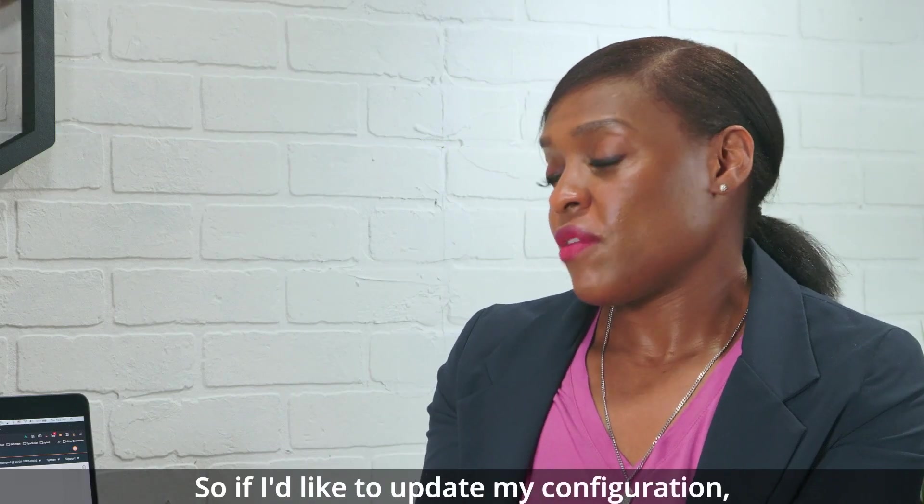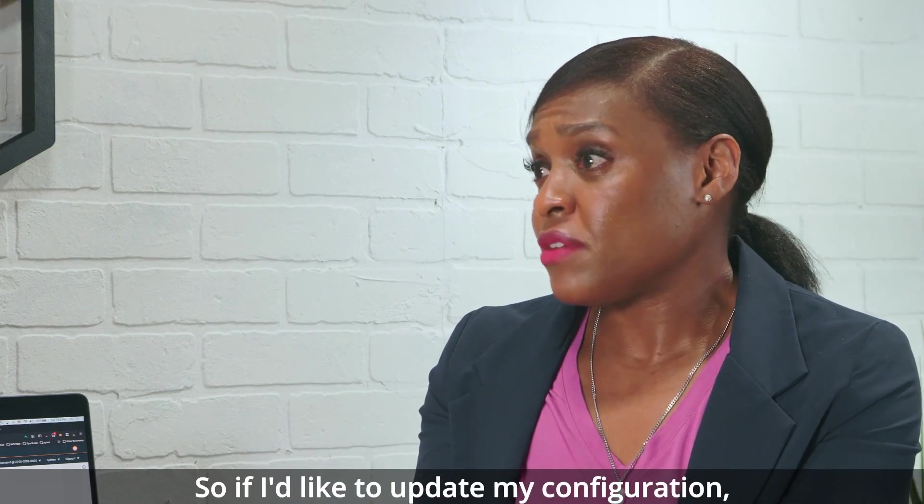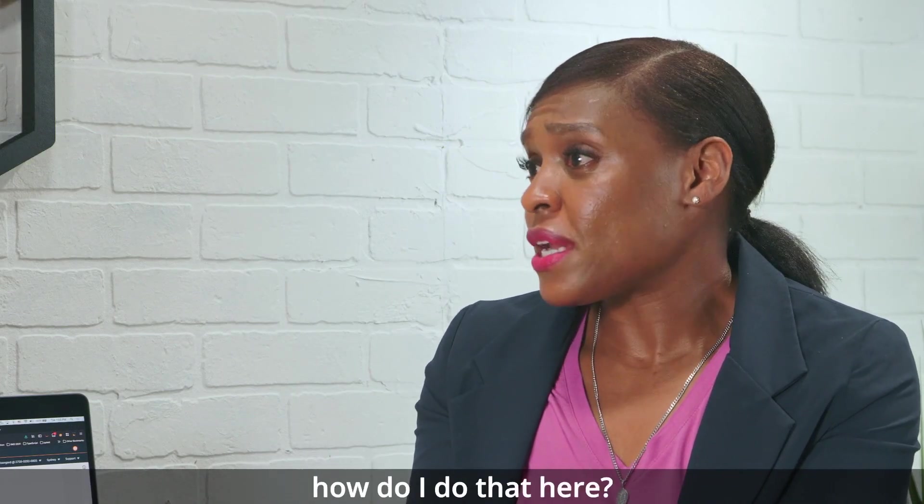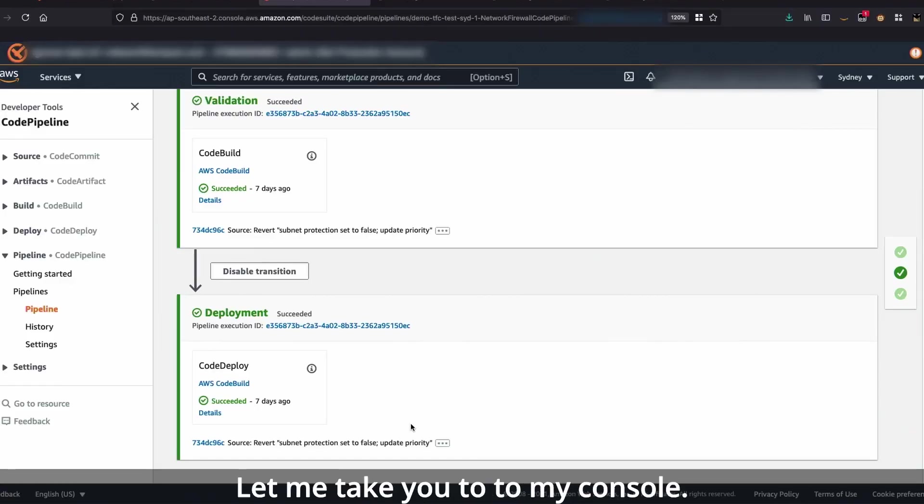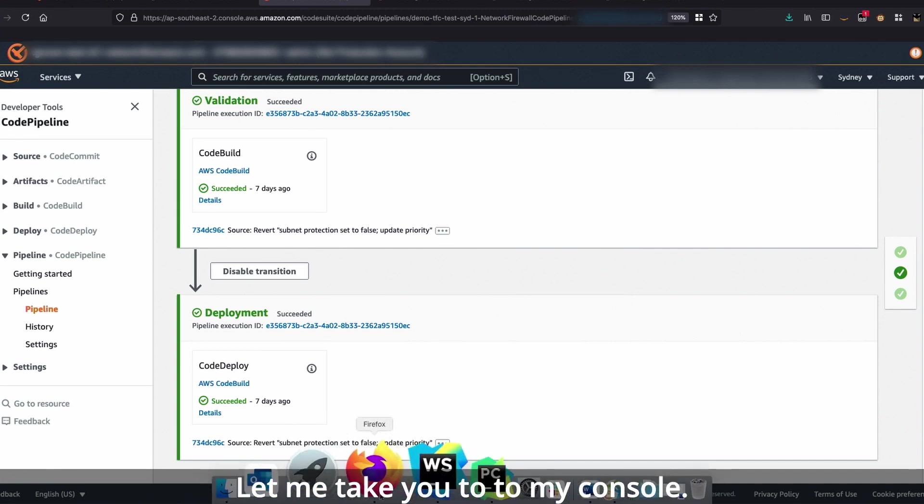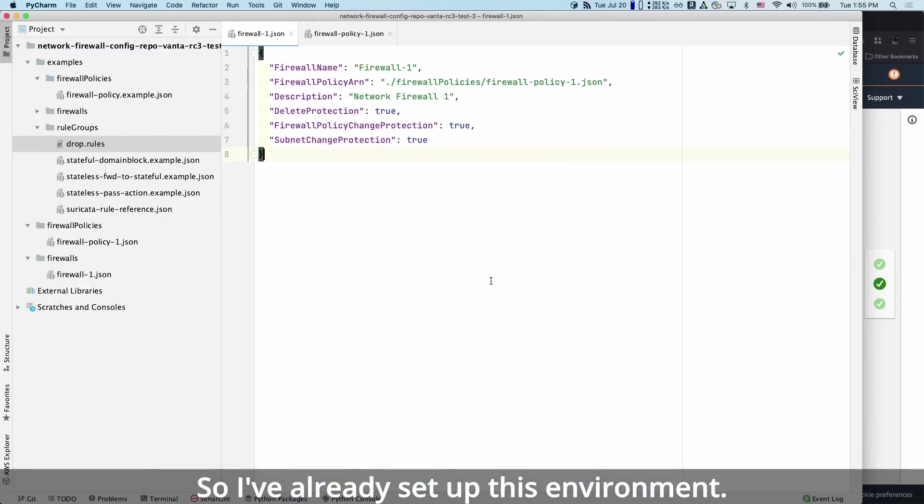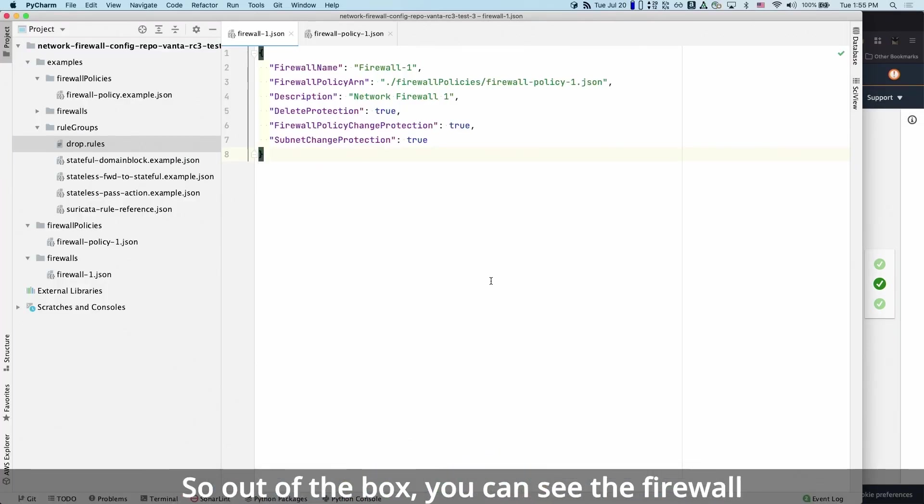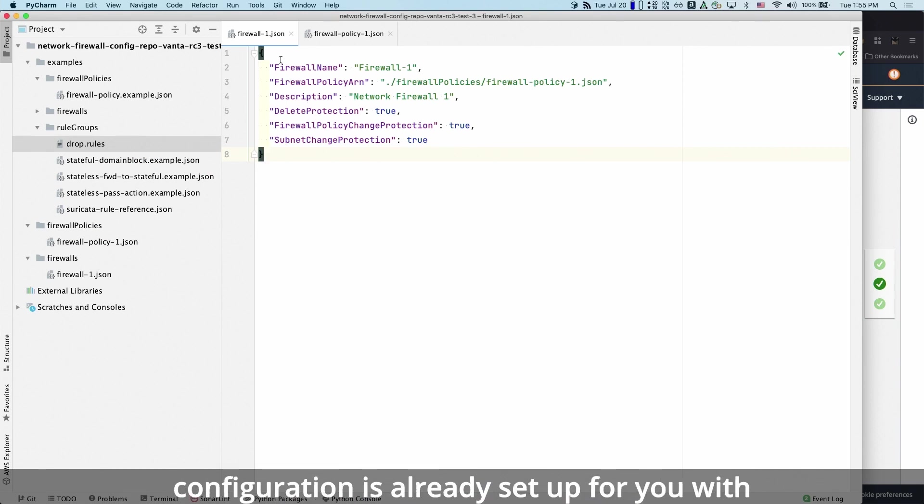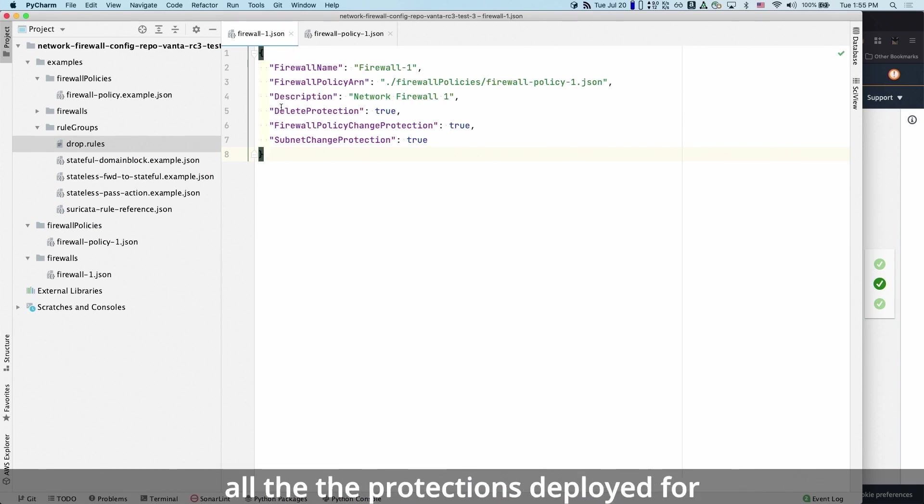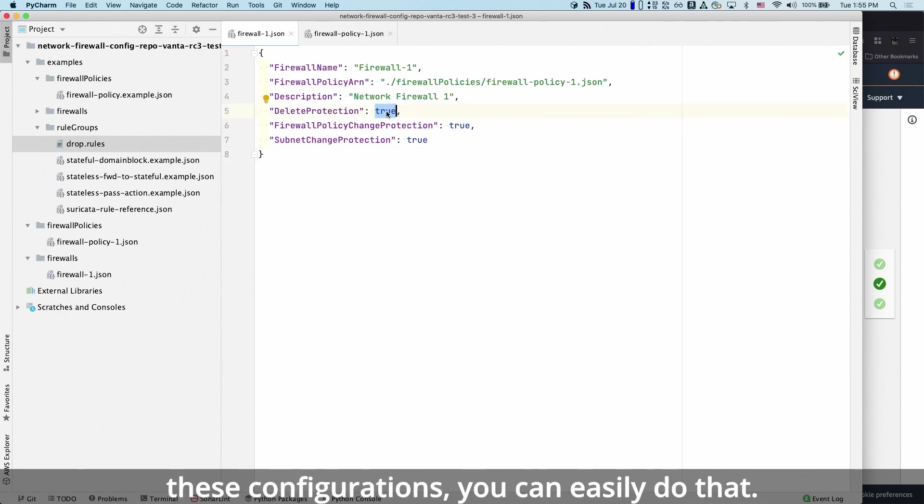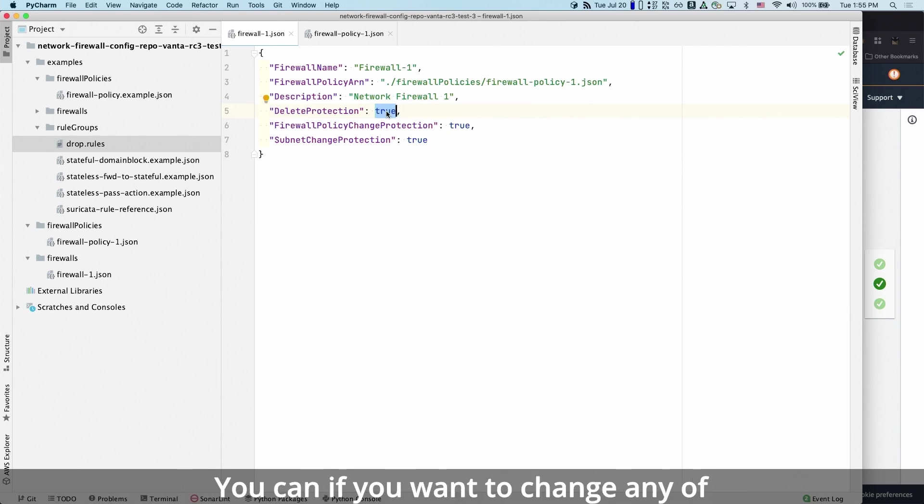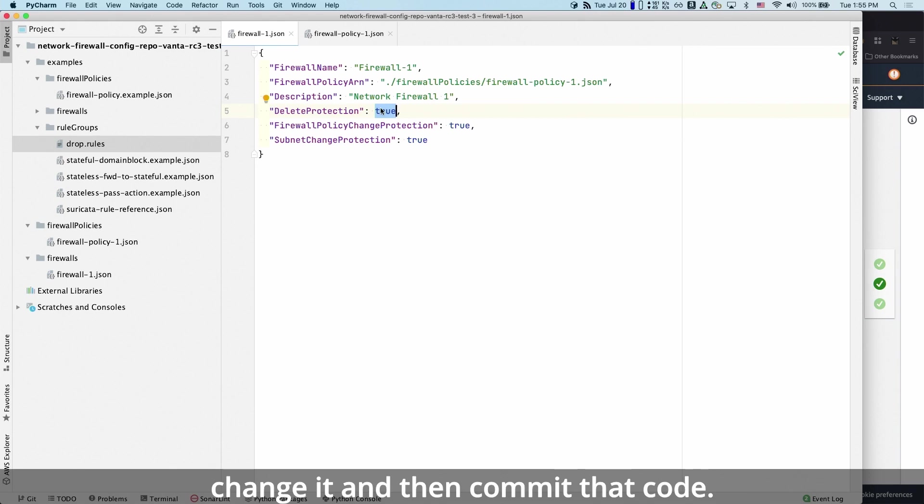So if I'd like to update my configurations, how would I do that here? That's pretty easy. Let me take you to my console. So I've already set up this environment. Out of the box, you can see the firewall configuration is already set up for you with all the protections deployed for you, right? But if you want to change any of these configurations, you can easily do that. If you want to change any of these properties, it's very easy to just change it and then commit that code.